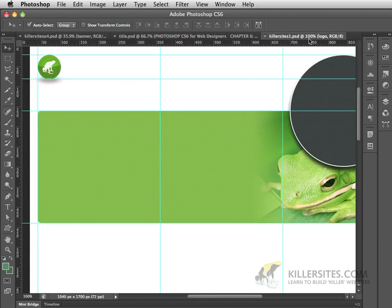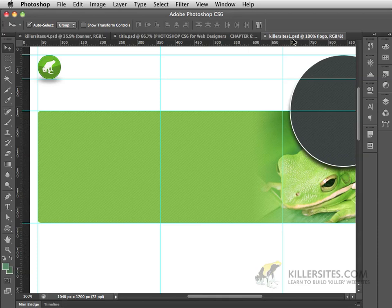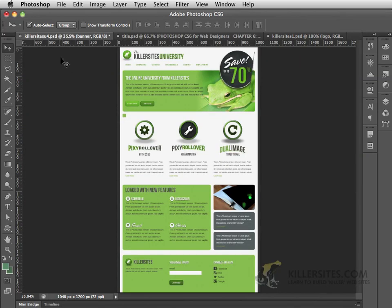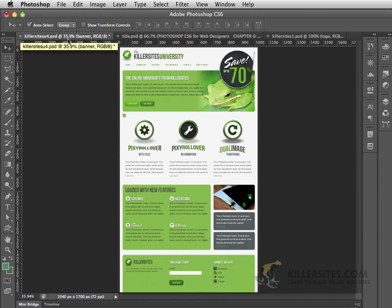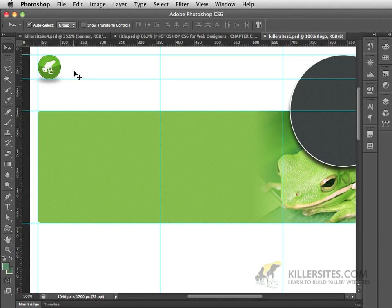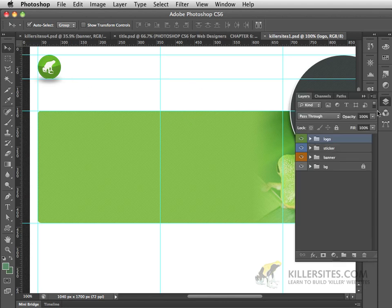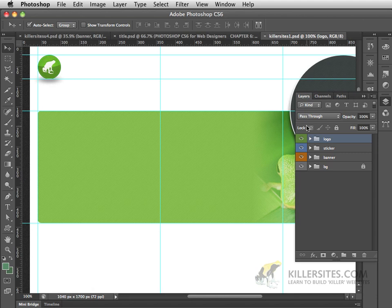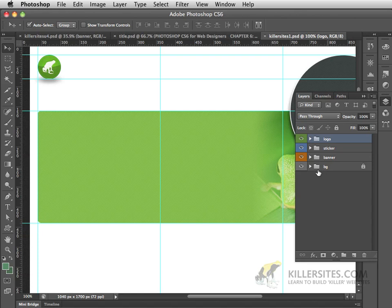You'll notice that I've zoomed in to 100% on Killersites1, whereas Killersites4 is at a lower magnification. Let's start by looking at Killersites1. There's nothing in here, and if you look at your files inside of the layer palette, you'll notice that we just have the logo, some sticker information, the banner, and the simple background info.